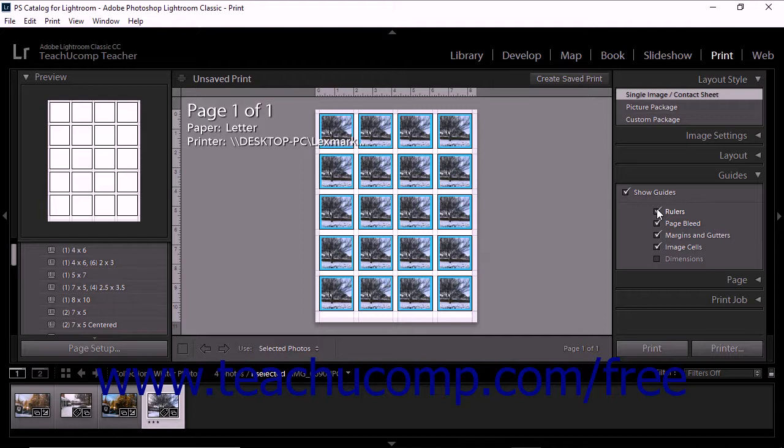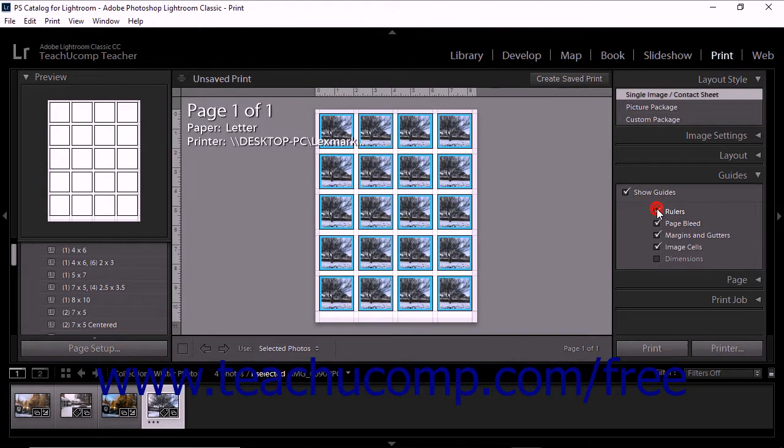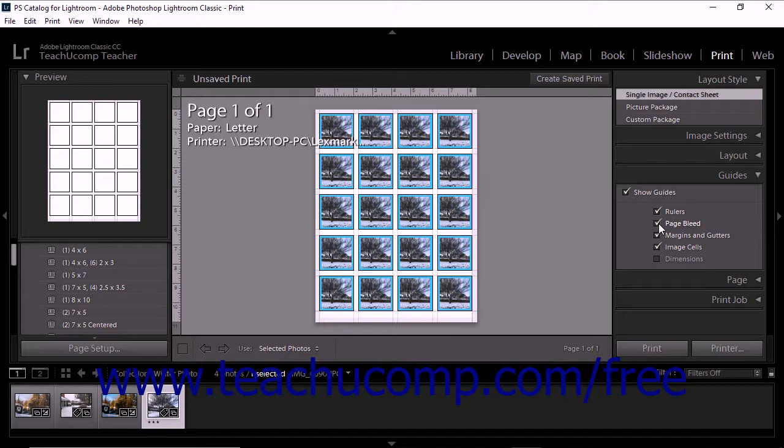To show or hide the horizontal and vertical rulers, check or uncheck the Rulers checkbox. To show or hide a gray margin for the page bleed area around the page, check or uncheck the Page Bleed checkbox.